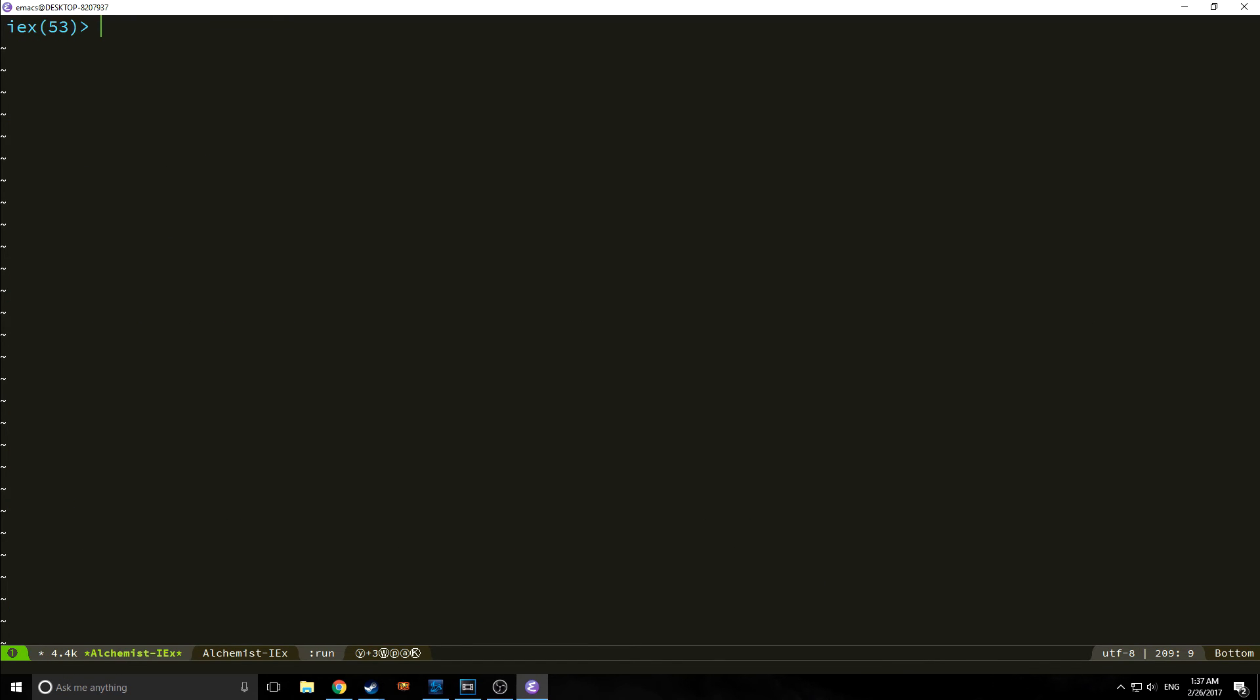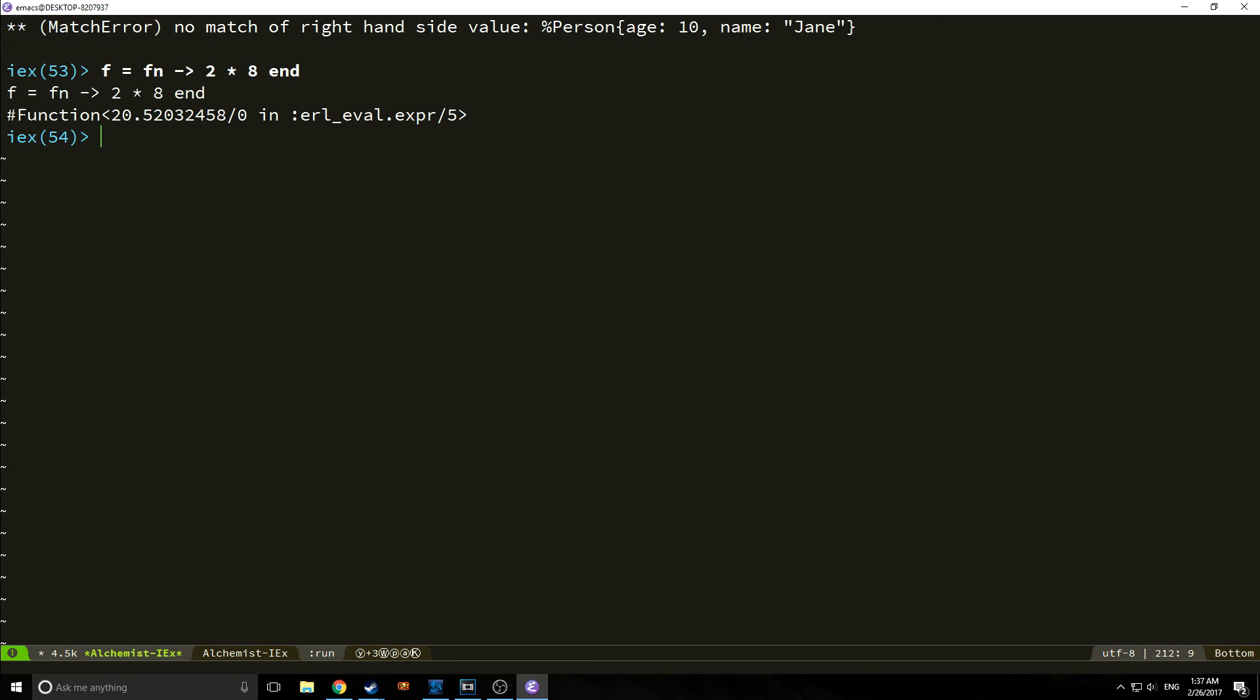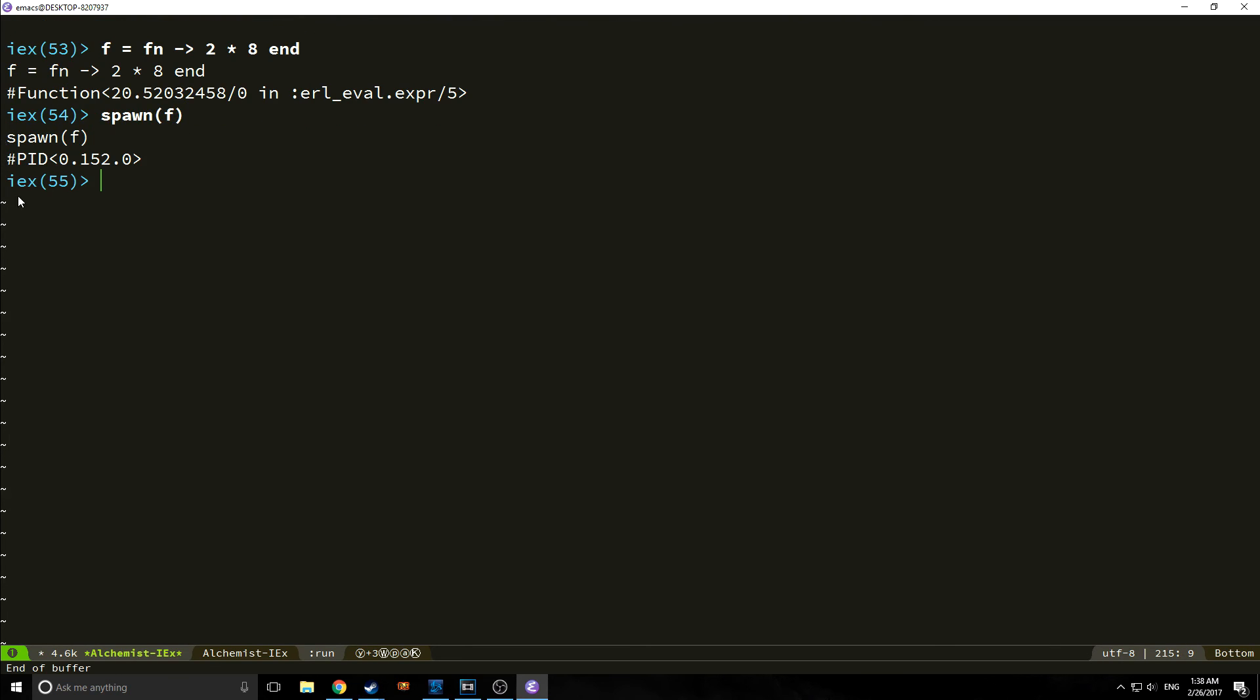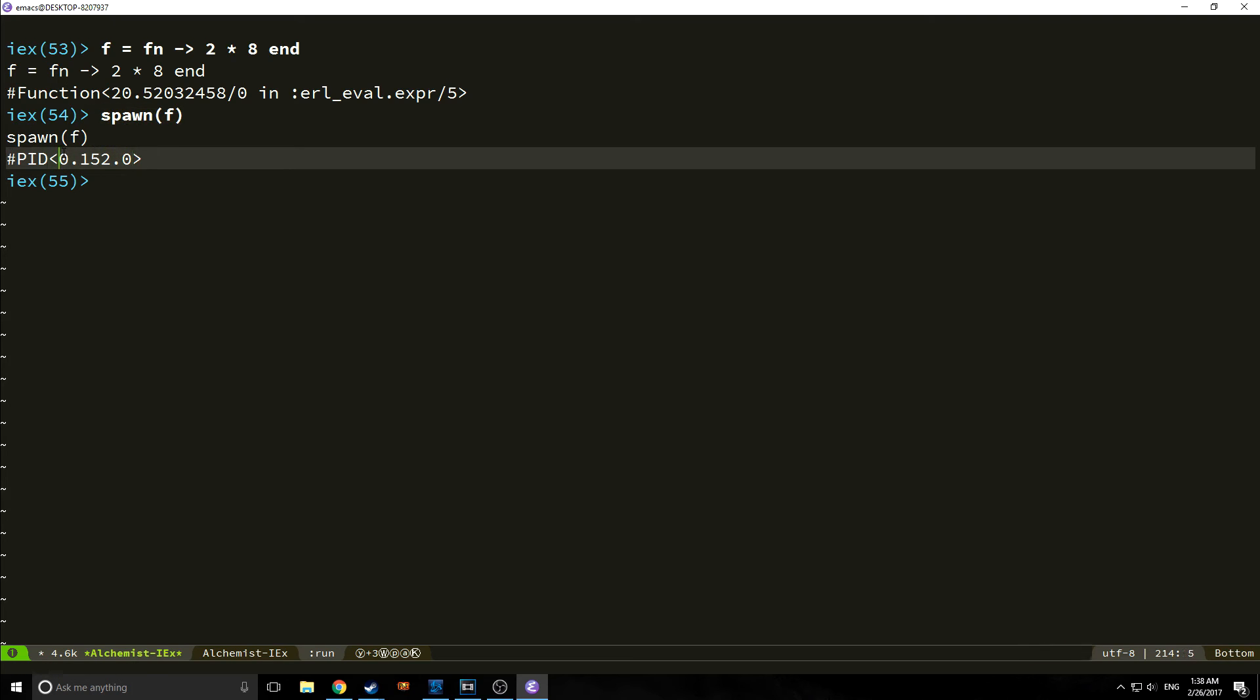Alright, now let's talk about concurrency in Elixir. Let's create a simple anonymous function. This anonymous function will just multiply 2 times 8. And if we want to make this function into a process, we call the spawn function on our variable. Calling spawn creates this PID. PID stands for process identifier. Just having this identifier allows you to pass messages to this process. We can use this to basically pass messages back and forth between a bunch of processes.